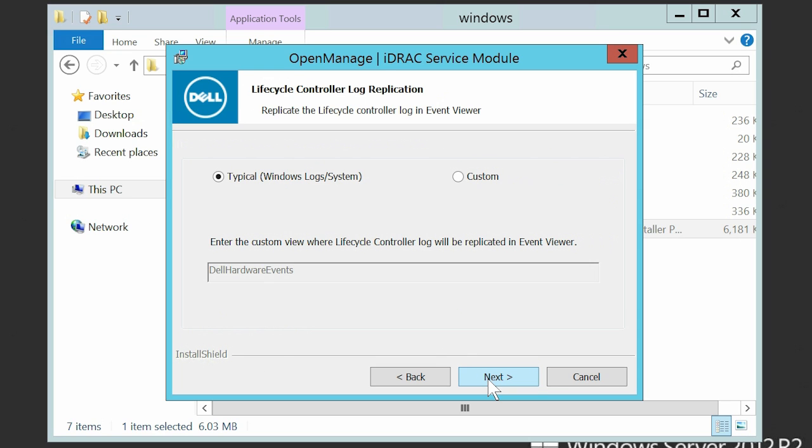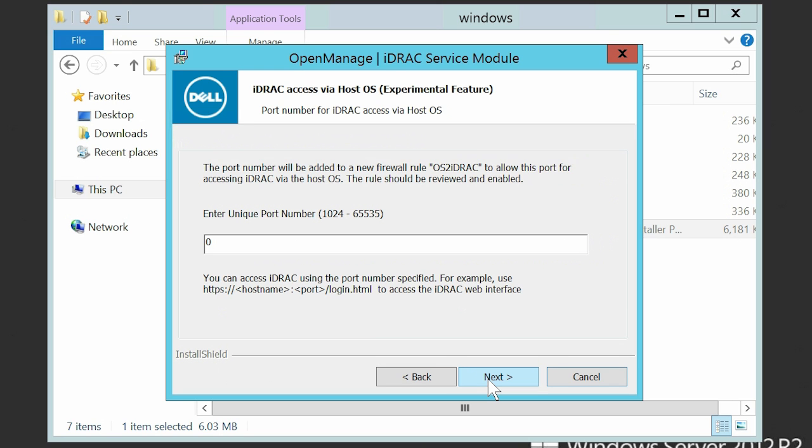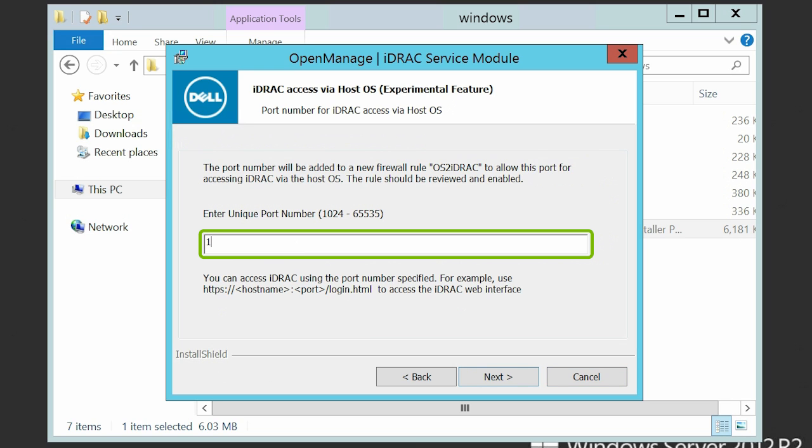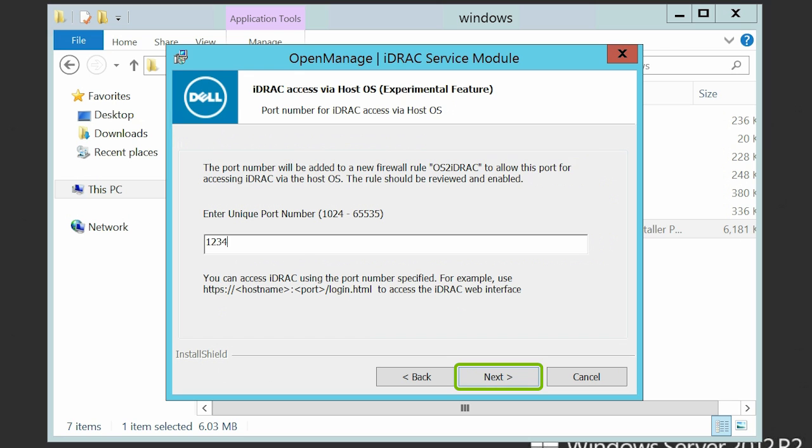By default, the typical option is selected to replicate the lifecycle controller log replication. Click Next. Provide a unique port number between the range 1024 to 65535 and then click Next.